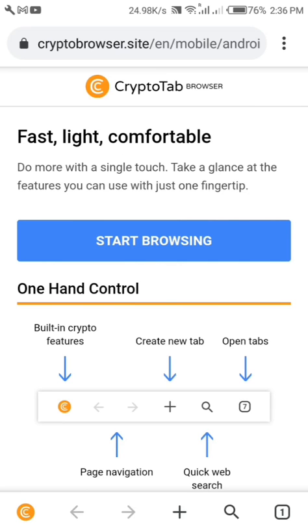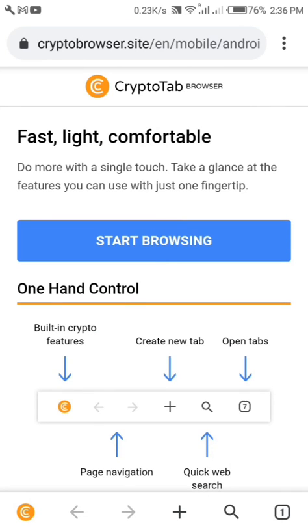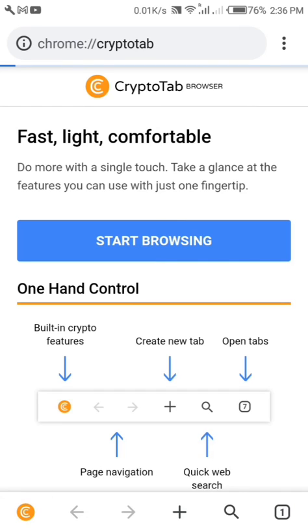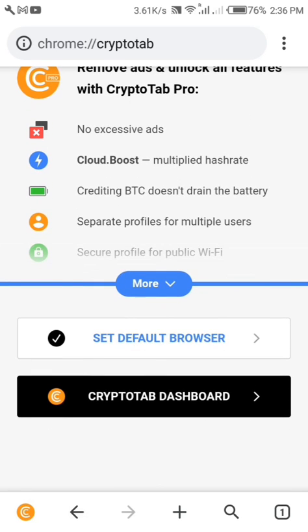This is the welcome page. Once you come to this page, to start browser mining you need to click on the yellow CryptoTab browser logo, which is on the bottom left of your screen. Click on it to open the dashboard.